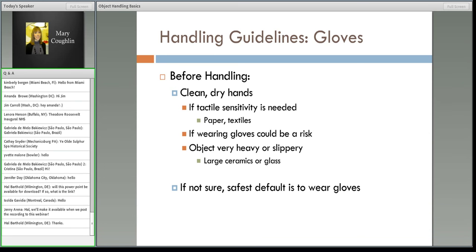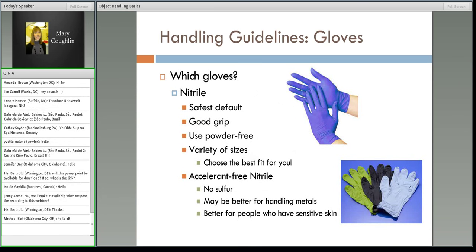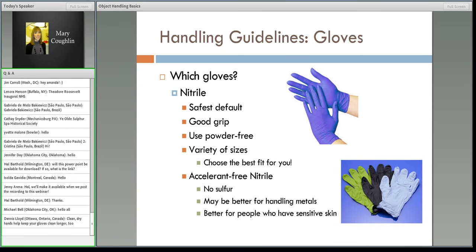Nitrile gloves are often your safest default. They are basically inert, have a good grip, and are pretty comfortable to wear. You should not buy the ones with powder — look for powder-free gloves. Choose the size that is right for you: if your hands are small, don't put a size large on. You probably need to buy a variety of sizes for the people who handle your artifacts. Nitrile gloves come in different thicknesses and colors. Personally, I tend to like the purple ones — they have a certain thickness and they're comfortable to wear.